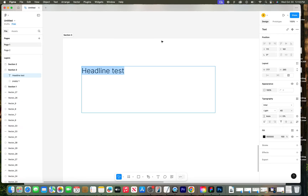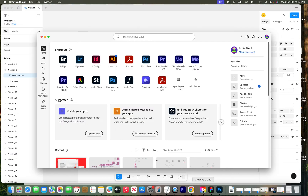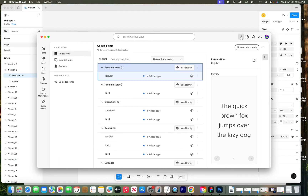You have to have Adobe Creative Cloud installed and have a subscription to use Adobe fonts. To begin installing Adobe fonts, go to the Creative Cloud app on your computer. If you're using Adobe Creative Cloud software, you should have this app installed. On the top right, you'll see a little F button — this is the fonts button.